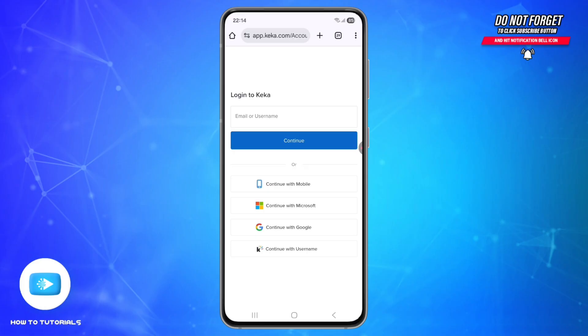For continue with Microsoft, you just need to tap on it, enter your work school email and password, then follow Microsoft's login flow. For continuing with Google, simply tap Google and sign in with the company's Google workspace account.